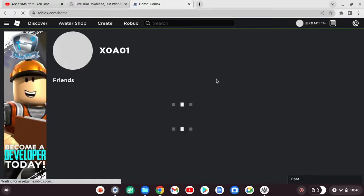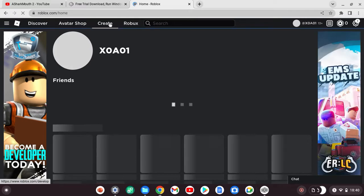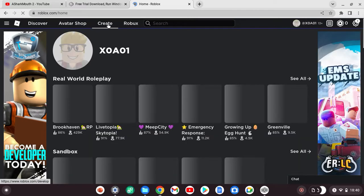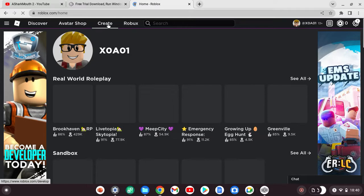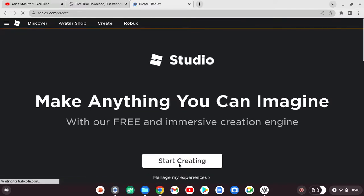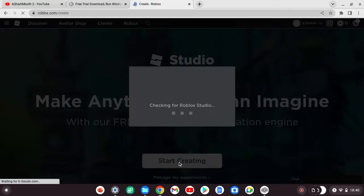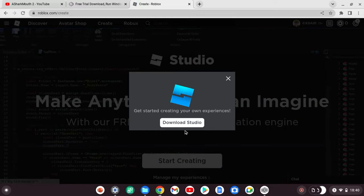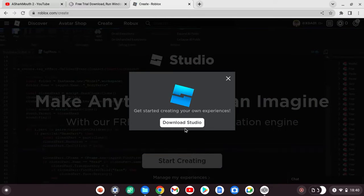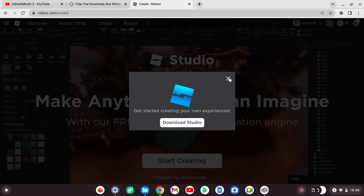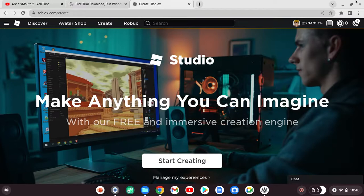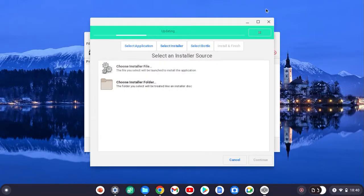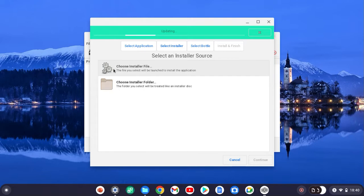Once you're on the page, go to create. Press start creating. And then click download studio. I already have studio, but then you have to wait until it downloads, which is super quick on my Chromebook. When you have that thing, just go to what I already showed you.